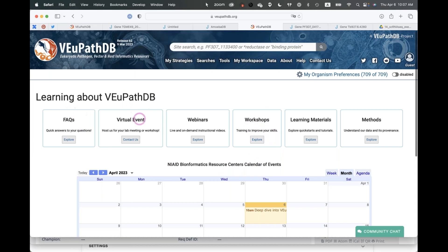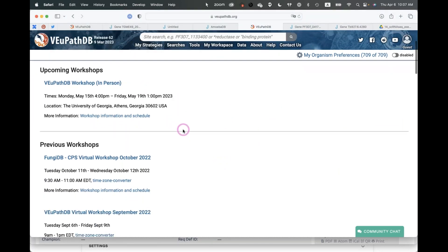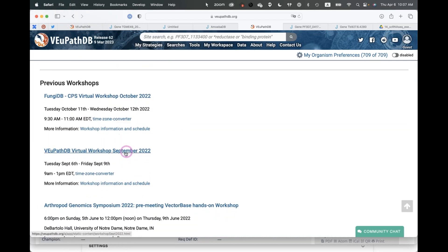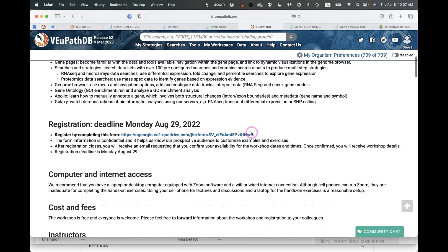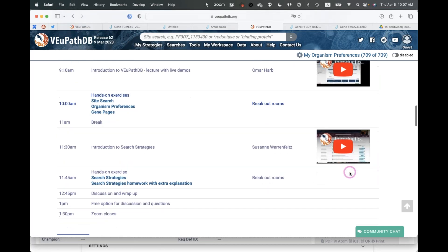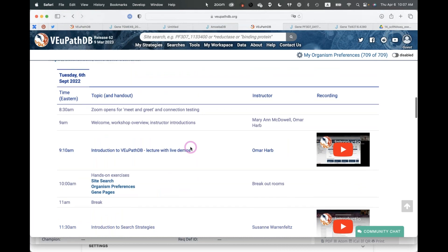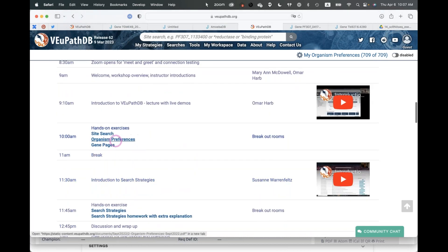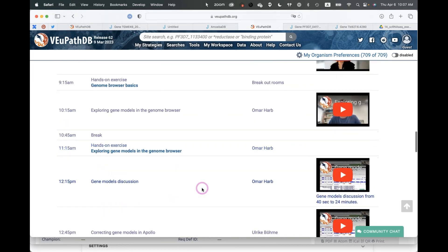We also have links to all our workshops. For example, here's a virtual workshop held last September, with descriptions, links to exercises, and recordings. You can asynchronously go through exercises and watch the YouTube videos that accompany them, in case you're interested in learning more about a particular section.